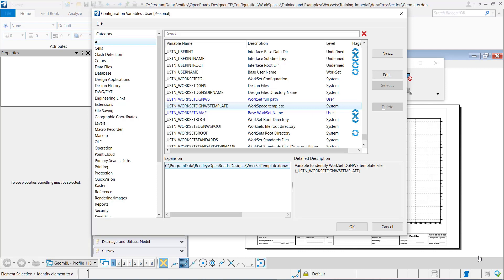Before we begin we need to understand a little bit about this variable right here underbar USTN underbar work set DGNWS template.